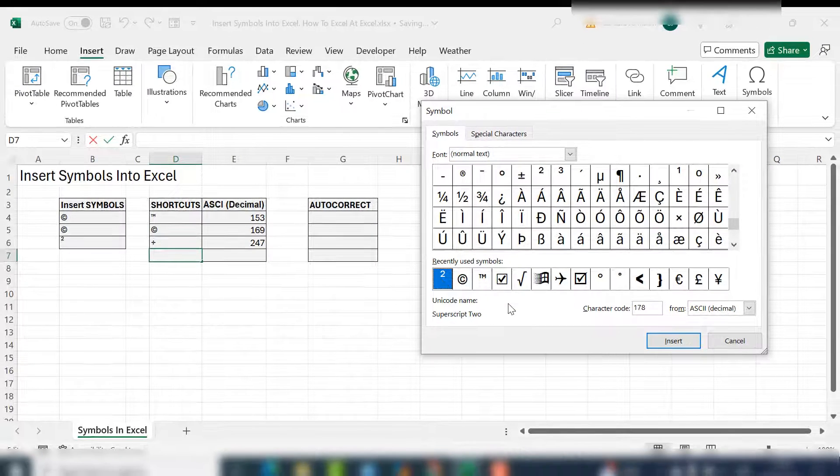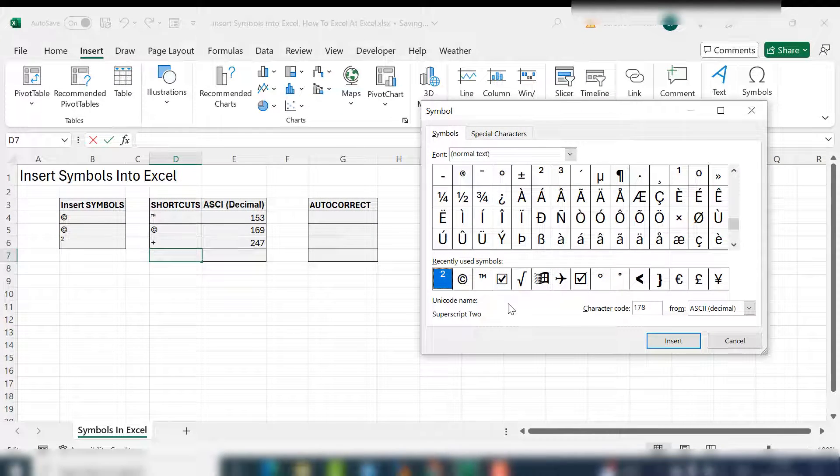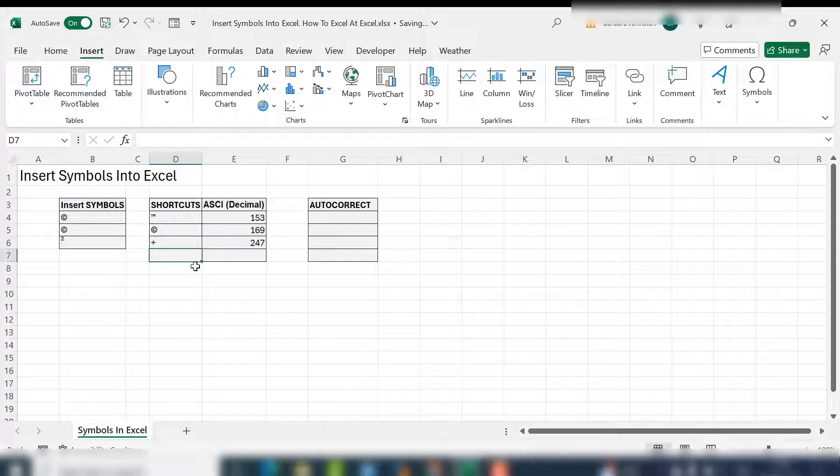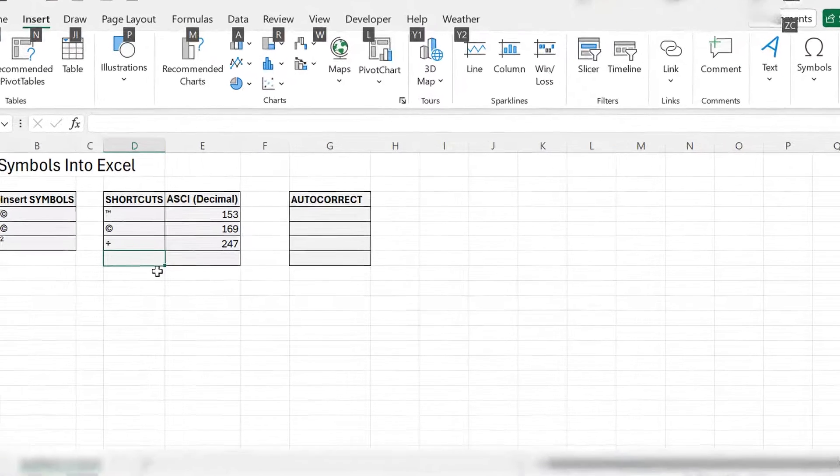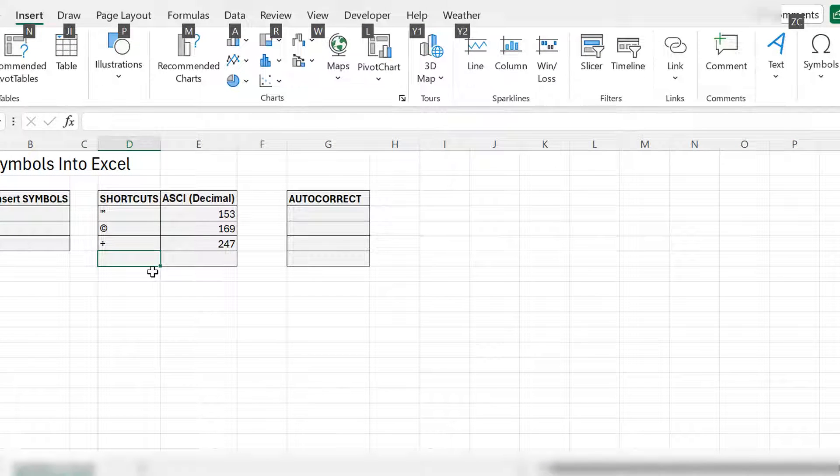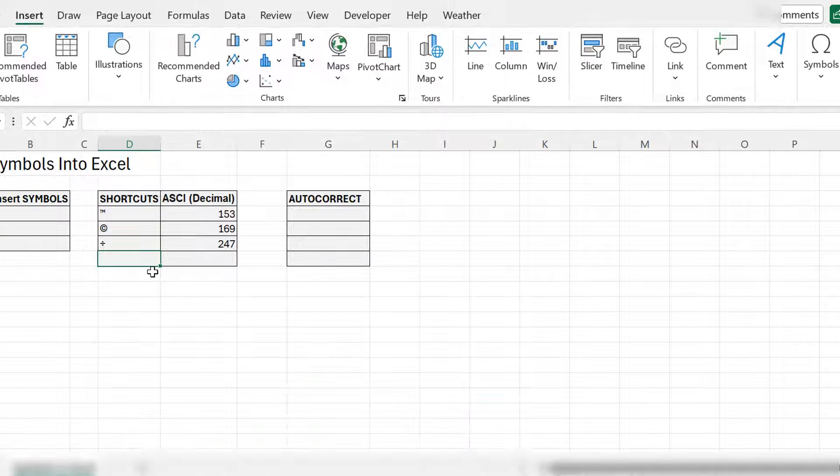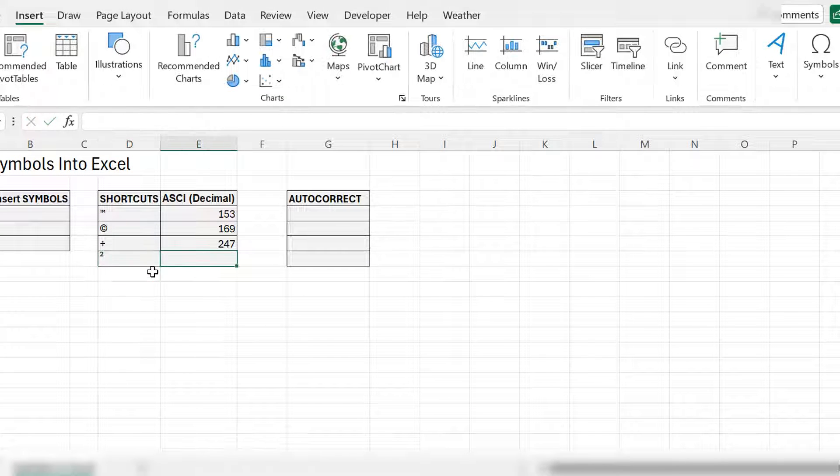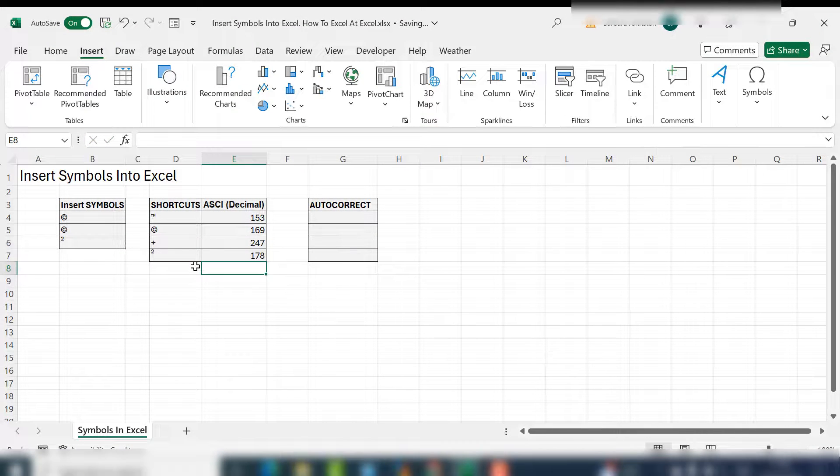Let's say we want to use the exponent to the power of two. Select the cell you want to put it into. The way to use these codes is to hold down the alt key and then type zero before the code, so 0178. Release the alt key and there you have it.